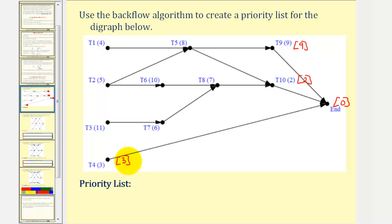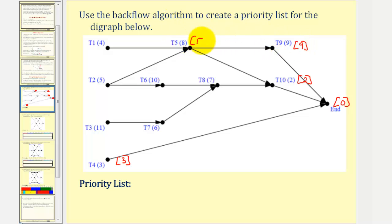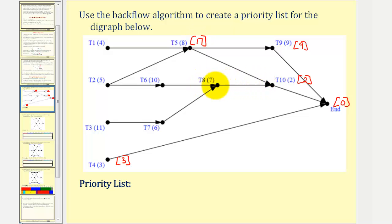Now working our way backwards, let's take a look at task five. Using this path, the critical time would be nine plus eight, or seventeen hours. Using this other path, the critical time would be two plus eight, or ten hours. Since ten is less than seventeen, we keep the higher value of seventeen. Looking at task eight, using this path, the critical time would be two plus seven, or nine hours.